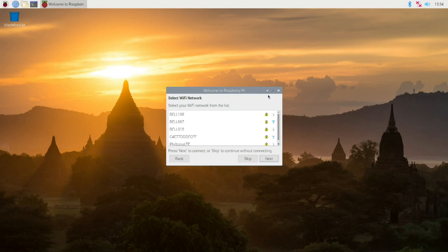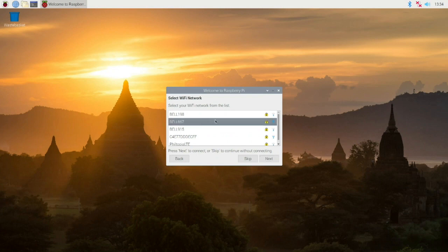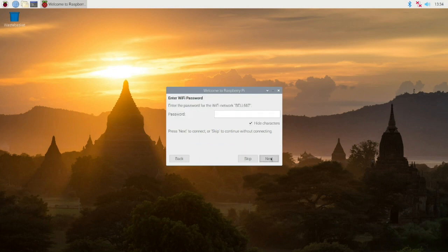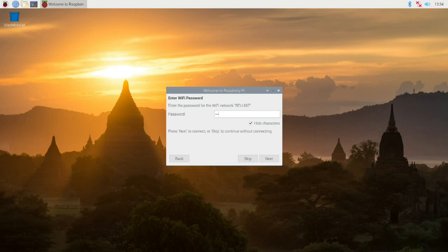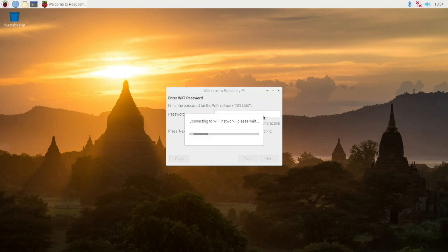And there we go, it picked up all my Wi-Fi networks that are in the area. Select mine, enter the key, and it'll connect.